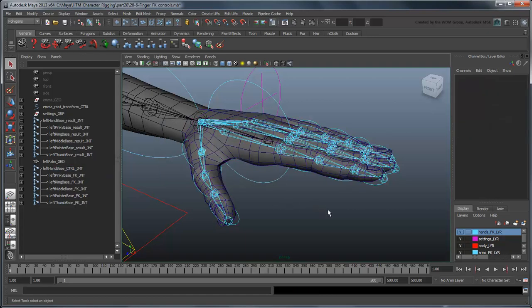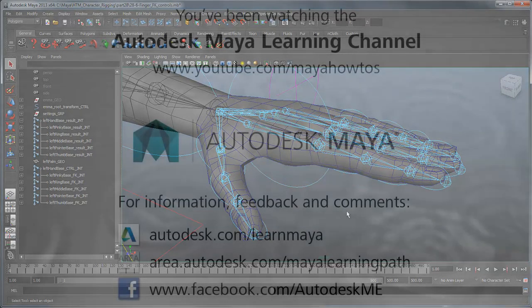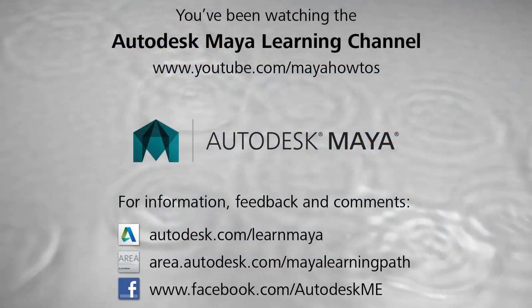We're done with our basic setup. In the next movie, we'll create a control for the fingers to make compound movements easier. We'll be right back.